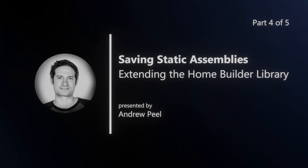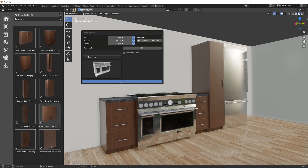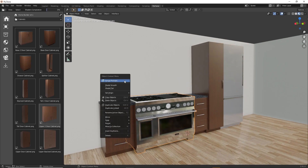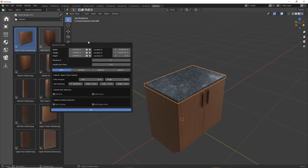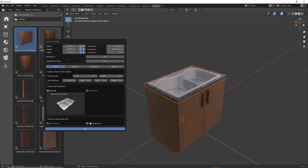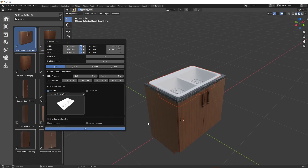In this video, I'm going to show you how to save static assemblies to the home builder library. Static assemblies are assemblies that don't change in size. This will show you how to save manufacturer-specific ranges, range hoods, refrigerators, dishwashers, sinks, and cooktops. In the right-click prompts interface, you'll be able to switch between all of the different appliances available in your library. Sinks and cooktops automatically position themselves and cut a hole in the countertop, and I'll show you what information you need to add to the assembly to allow that to happen.